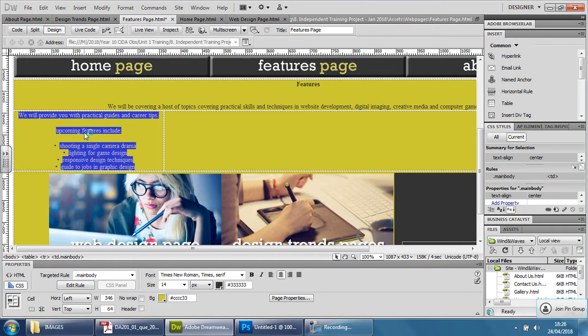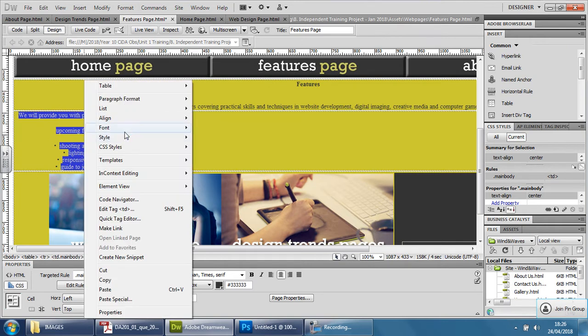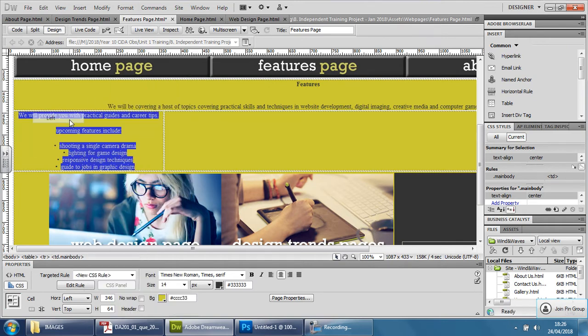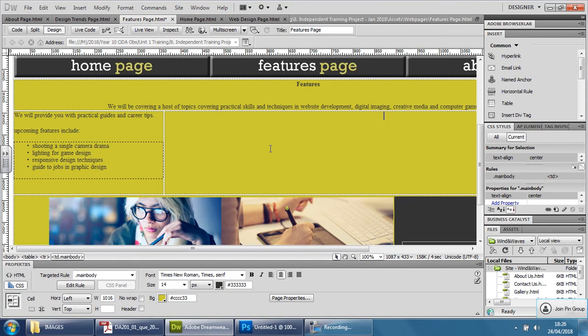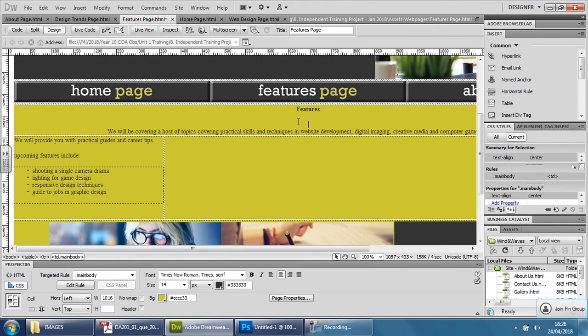Select the text that you want, right click and you can go to align here and go left and it just pushes it to the left. There you go, perfect, so easy.